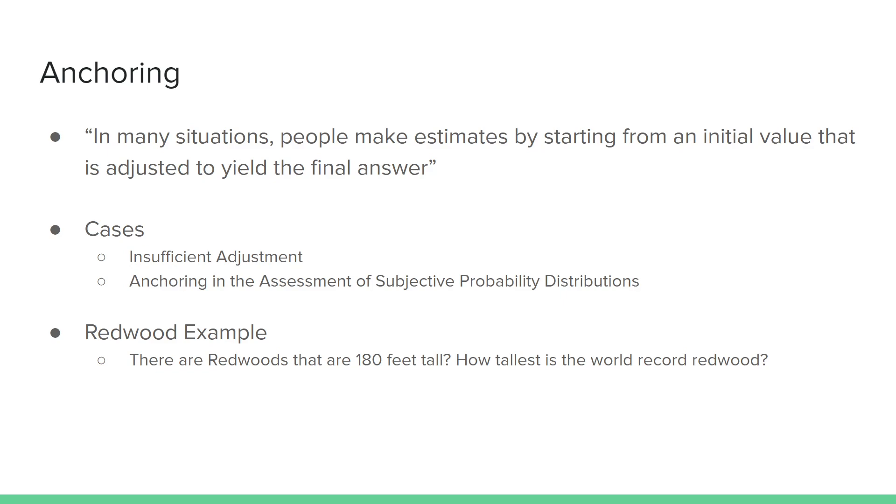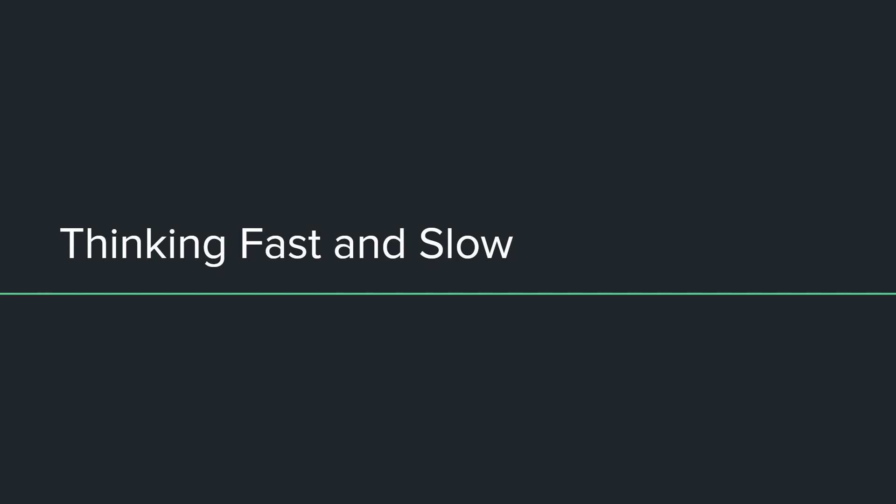If you said something close to 180, you fall victim to anchoring bias, and that is because 180 is the first number that you heard. And so you anchor that number instead of coming up with something based off of a more complicated solution process. The true world record redwood tree is about 300 feet tall. This would be an example of anchoring bias. That wraps up the three specific examples of heuristics that are covered in that paper.